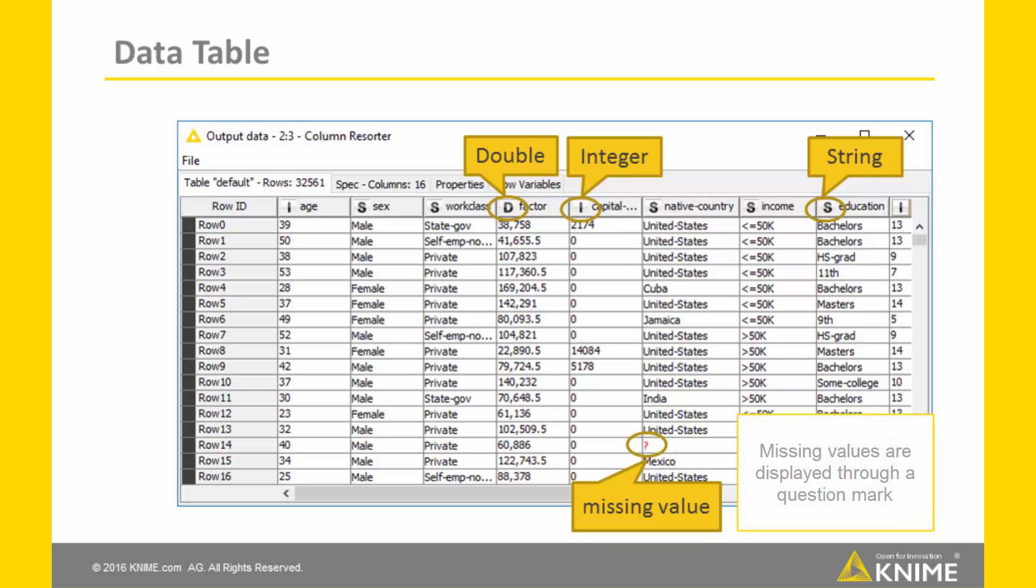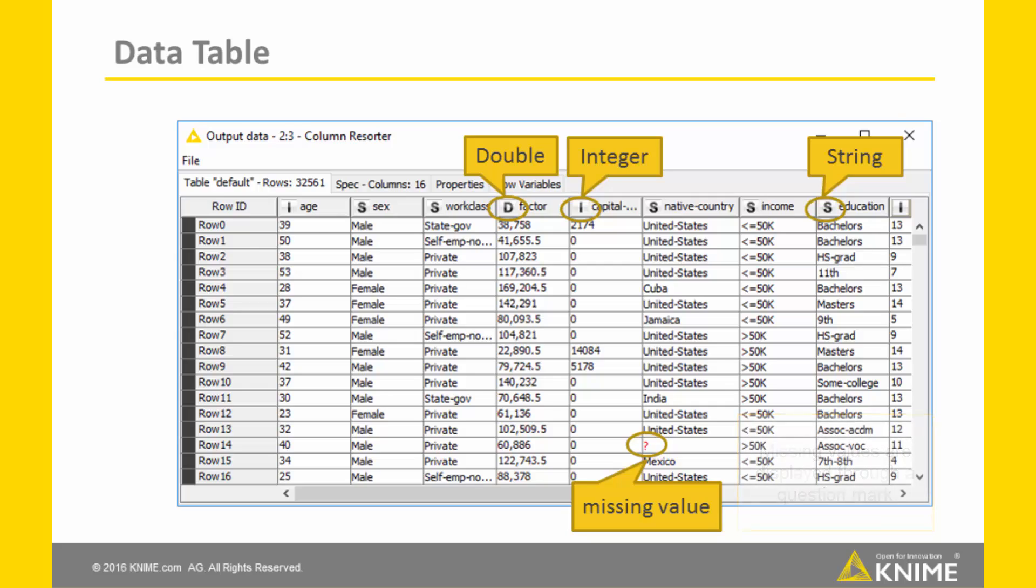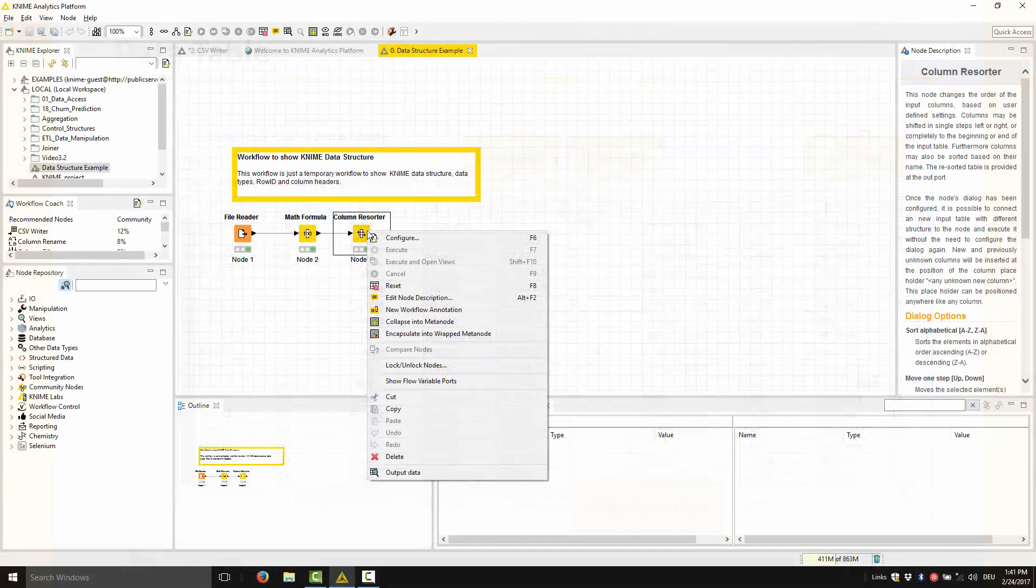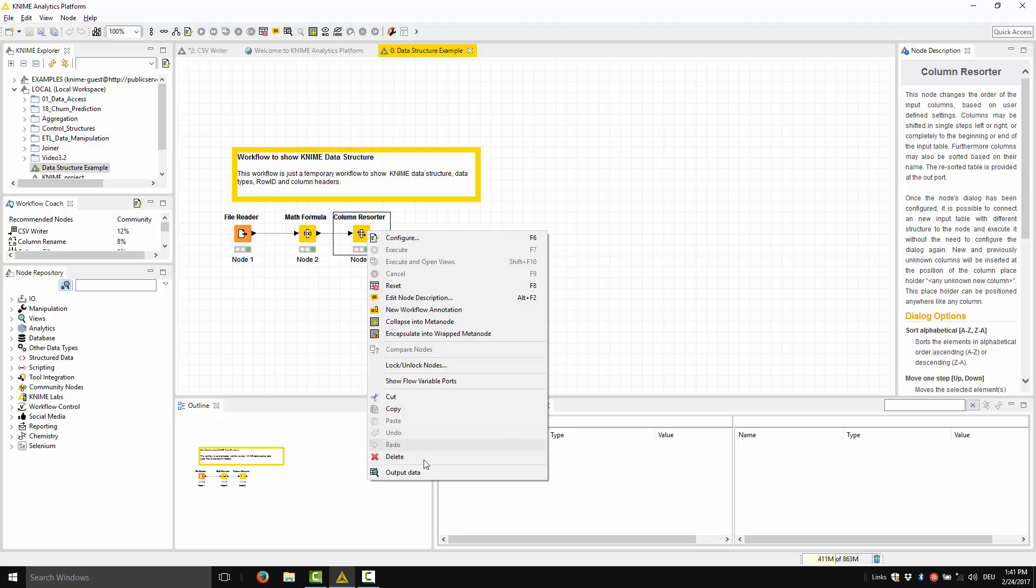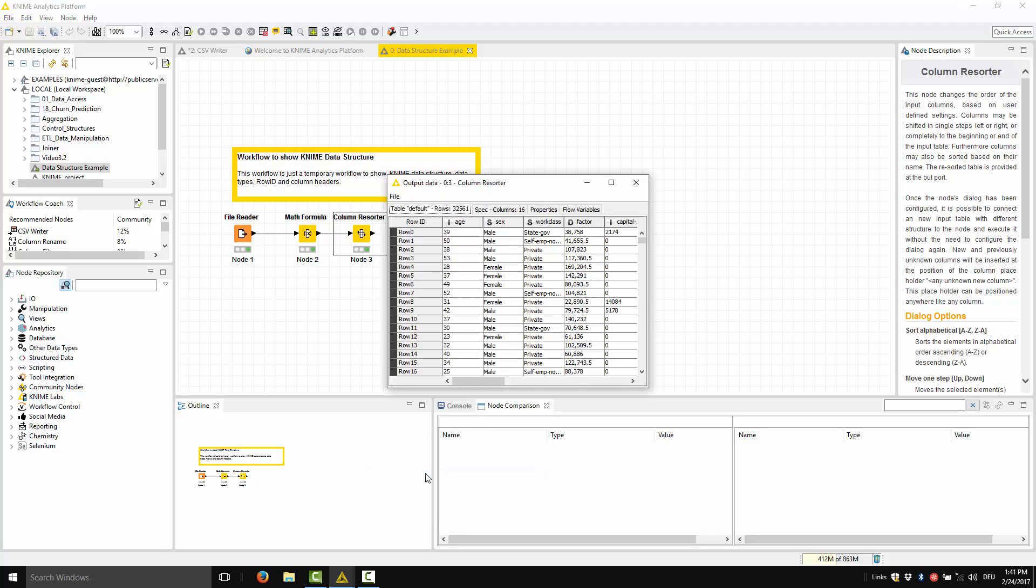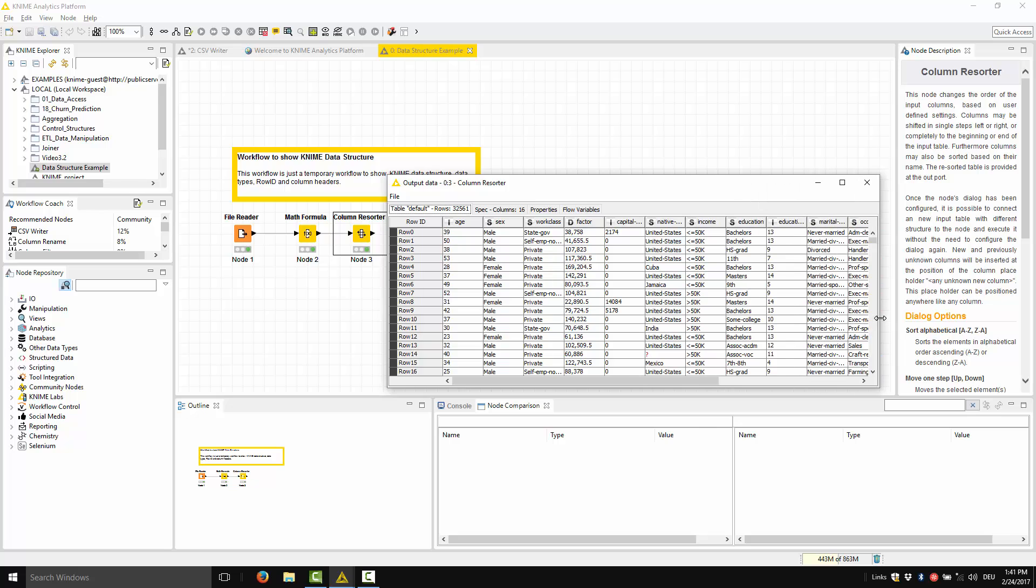Missing values are displayed through a question mark. Here is the data visualization in KNIME from the context menu.